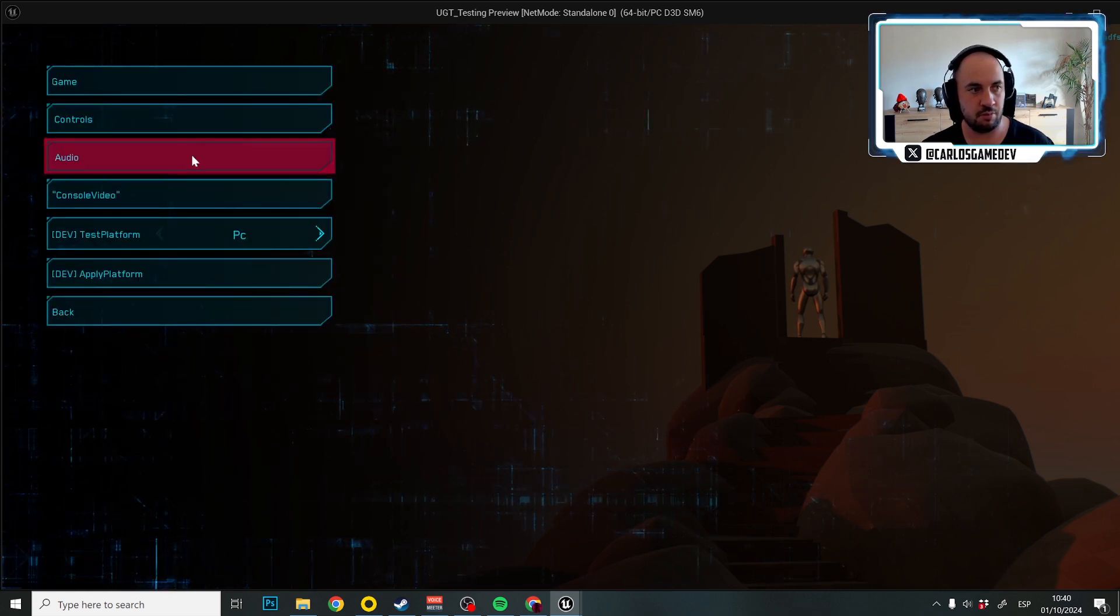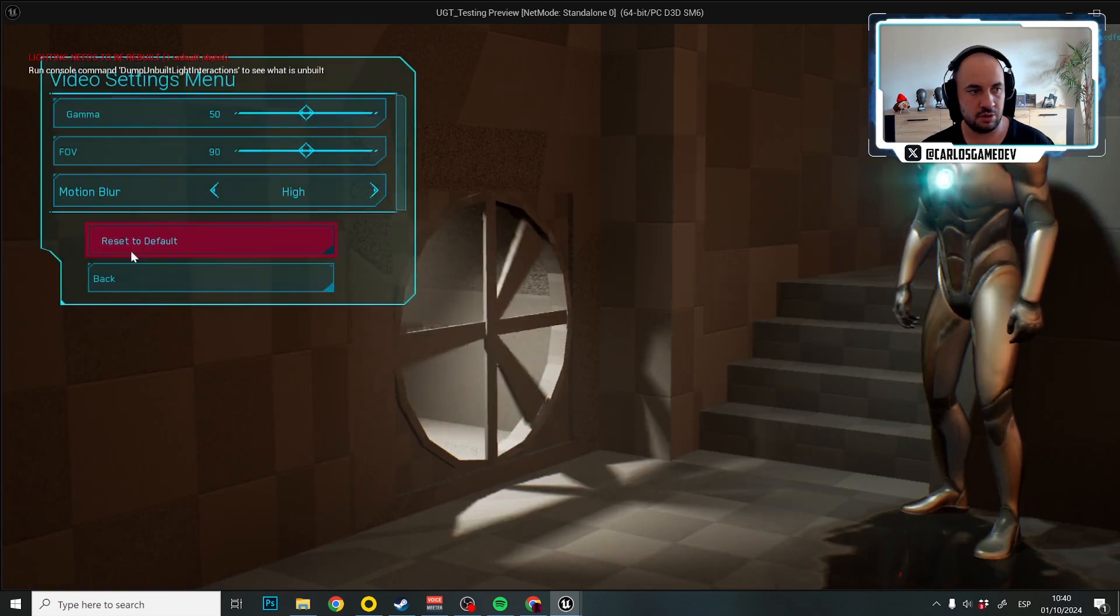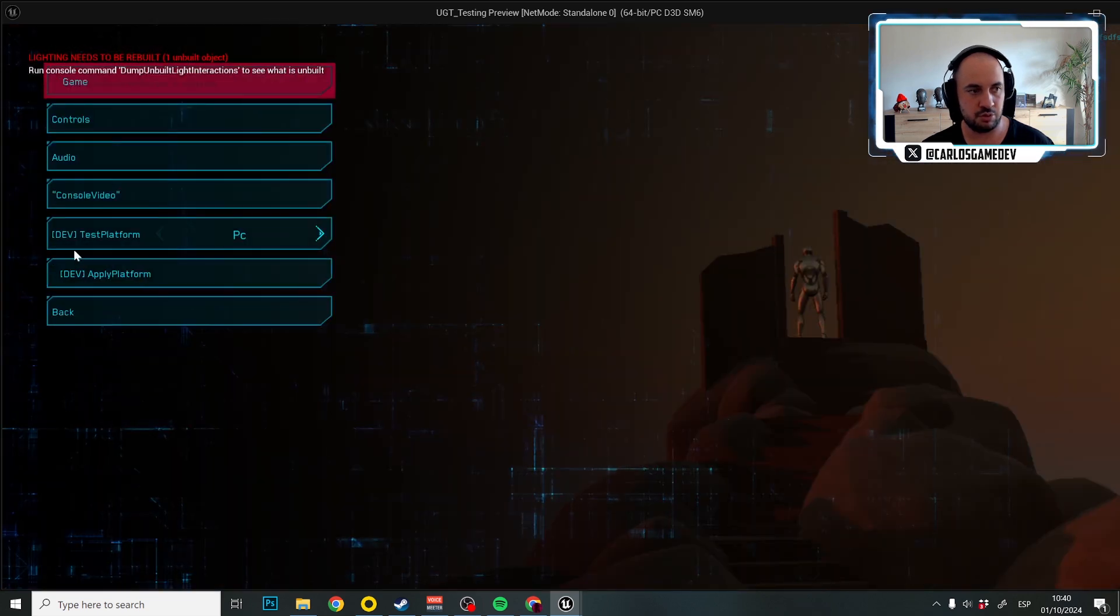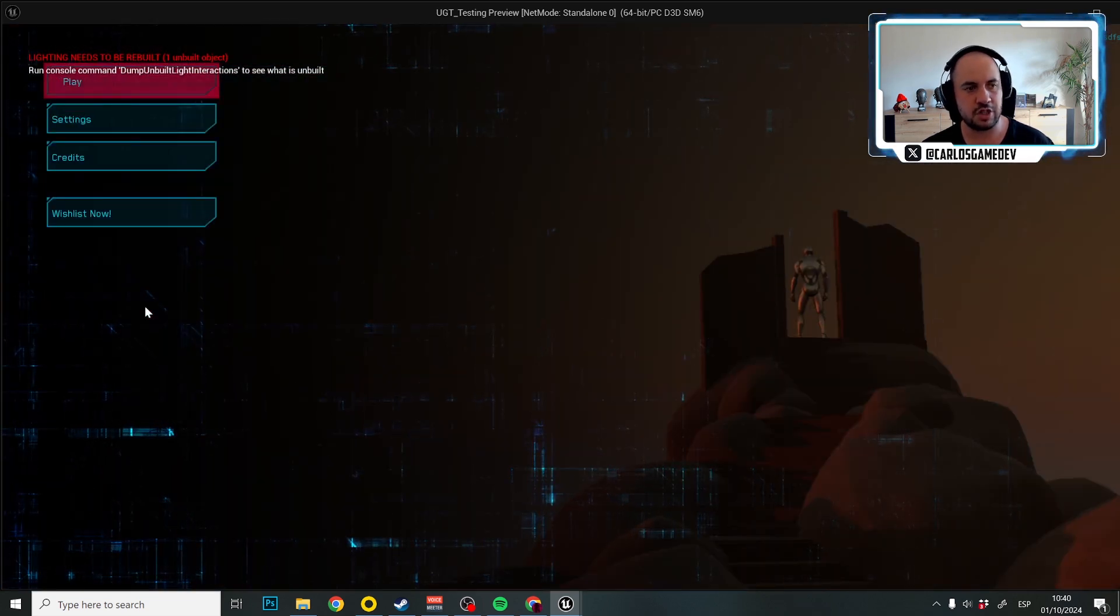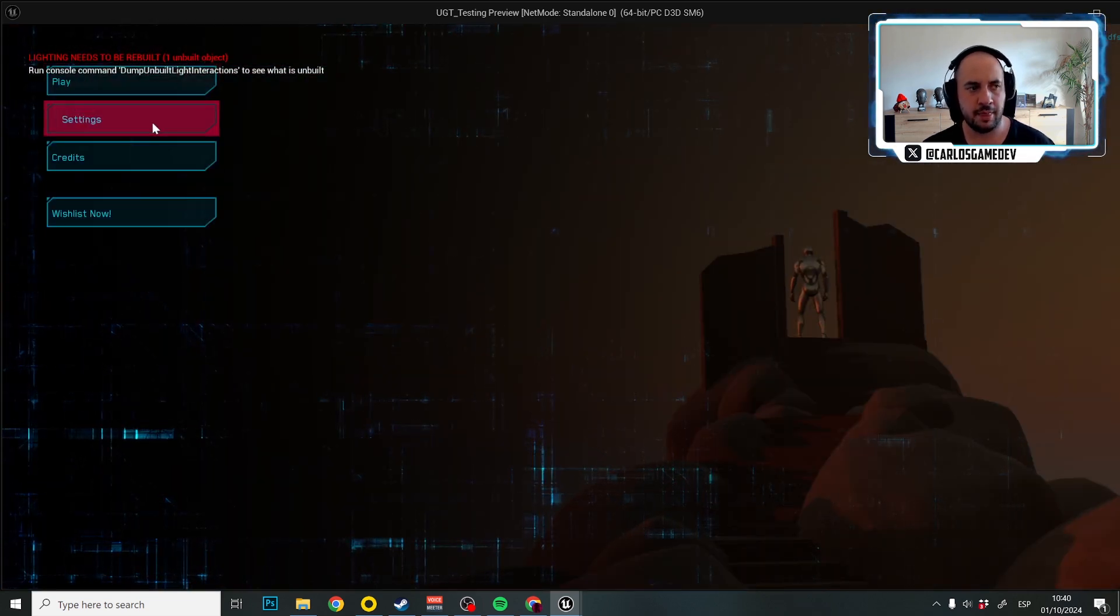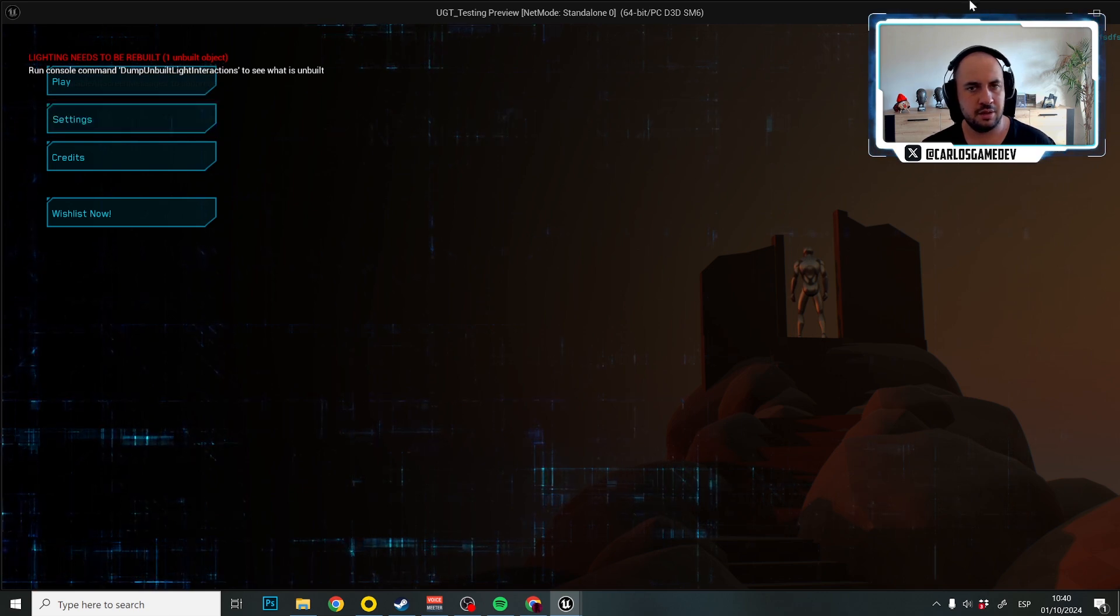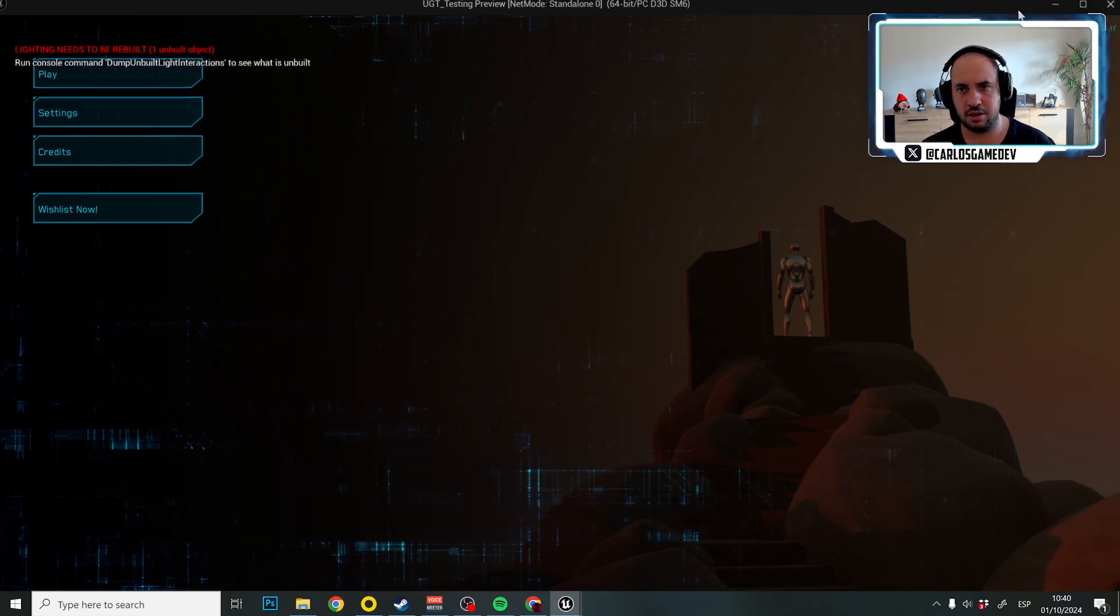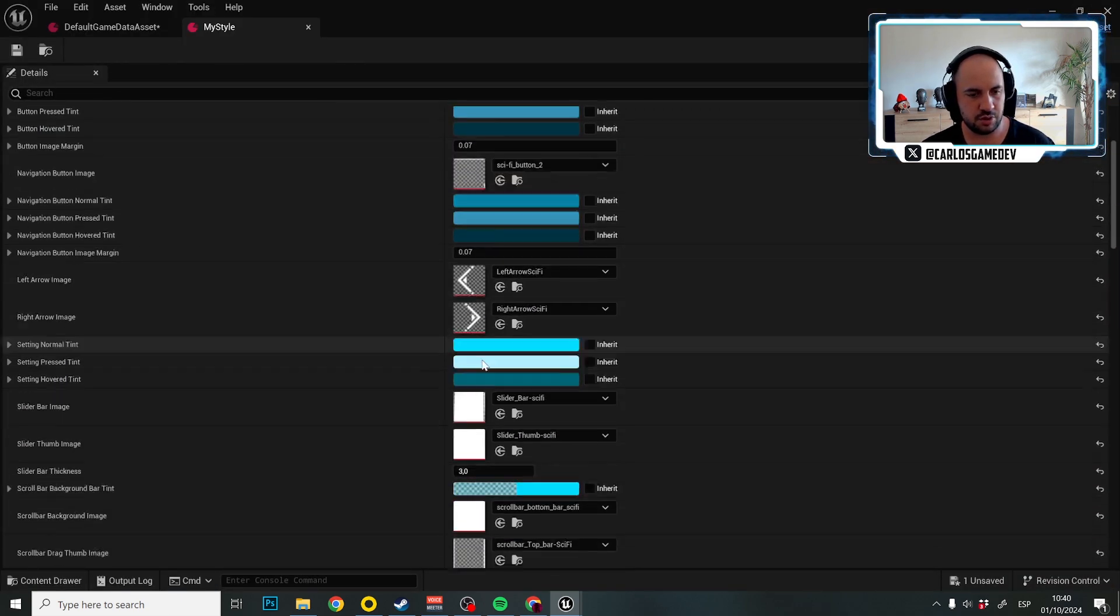So these are the navigation buttons. So reset to default, back, control video. These are the buttons. So again, let's continue. These are the navigation buttons.